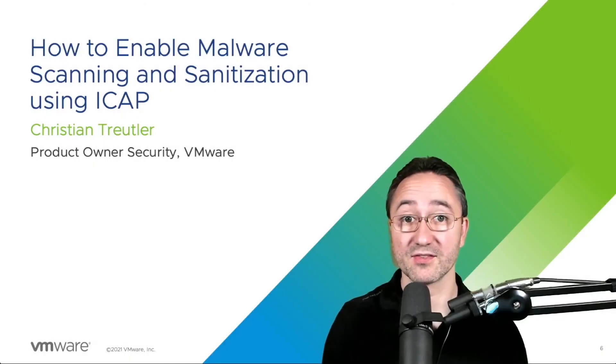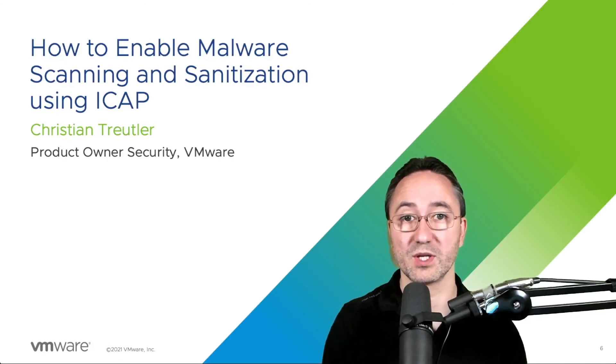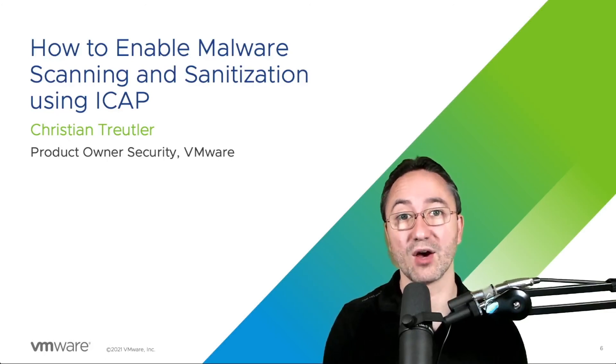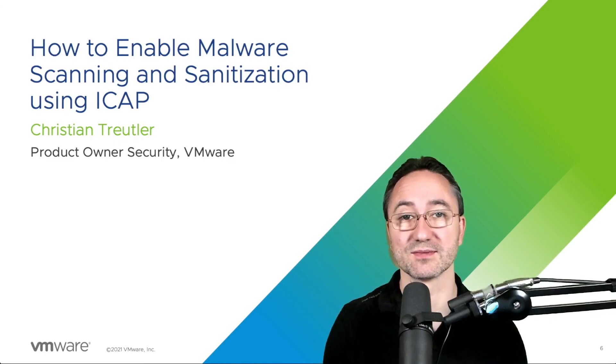Thanks for watching. Please check out our other exciting videos in our application delivery how-to series.